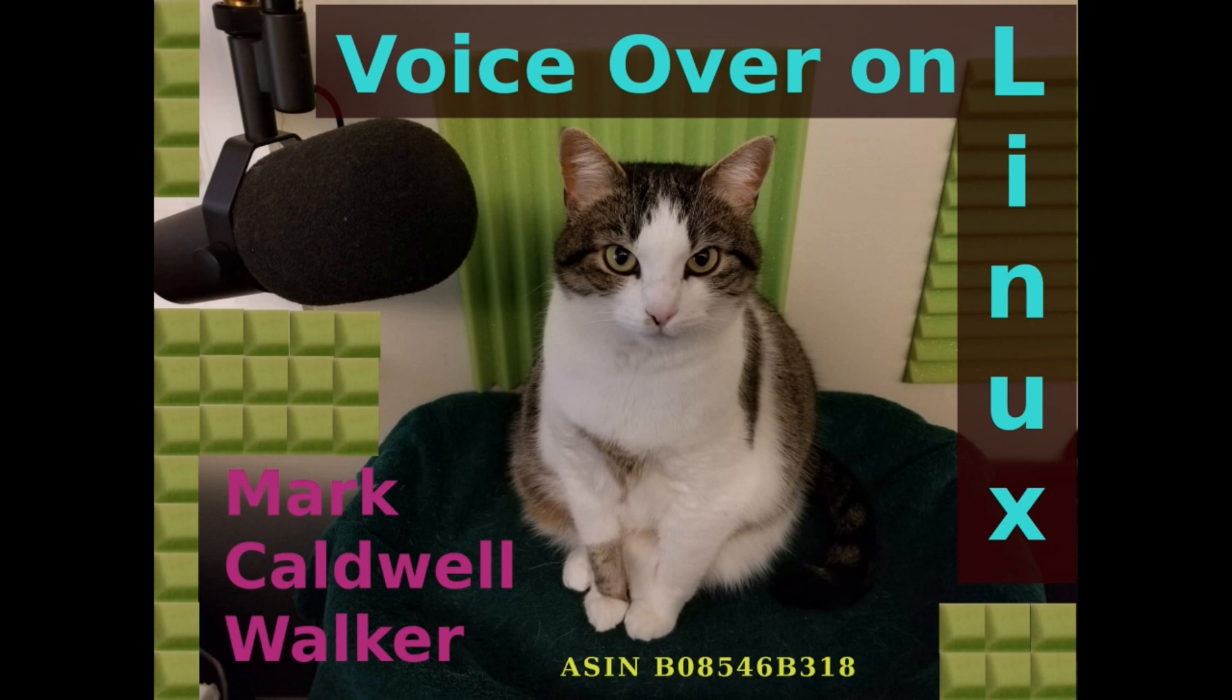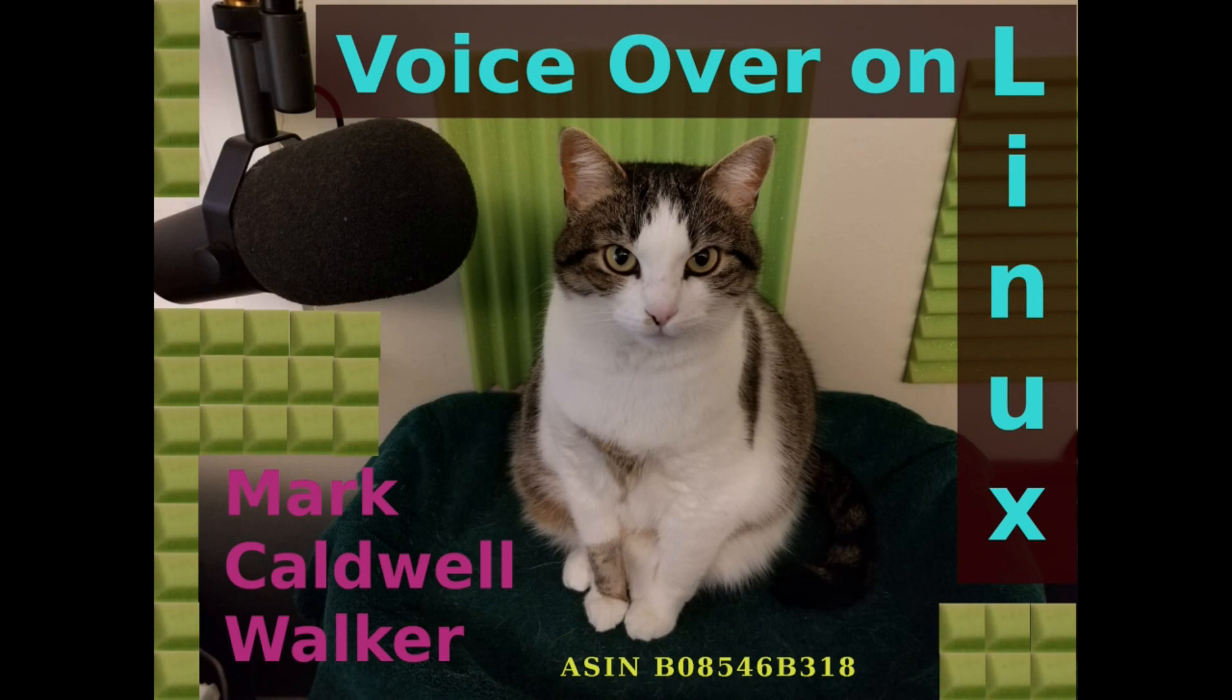This has been an audio production quick take by Marwok. For more details on using open source tools for audio processing, see the e-book, VoiceOver on Linux, by Mark Caldwell-Walker.